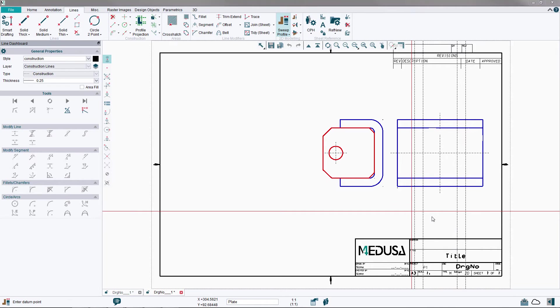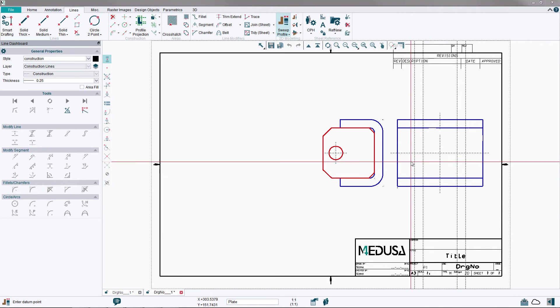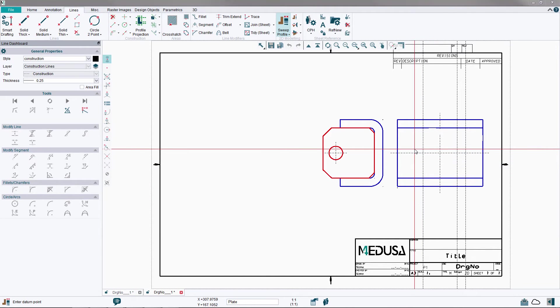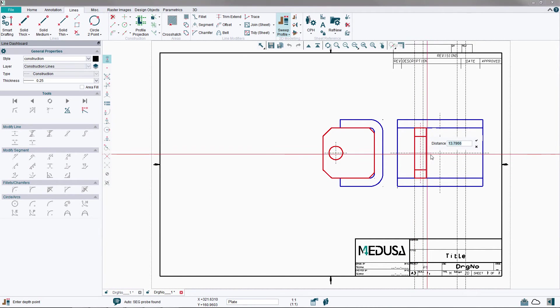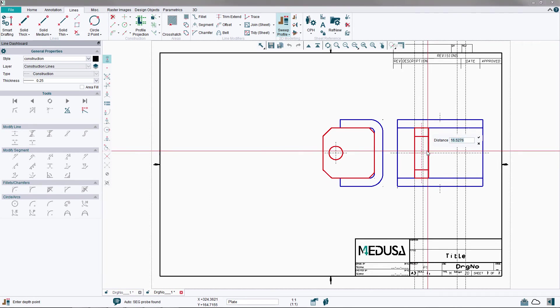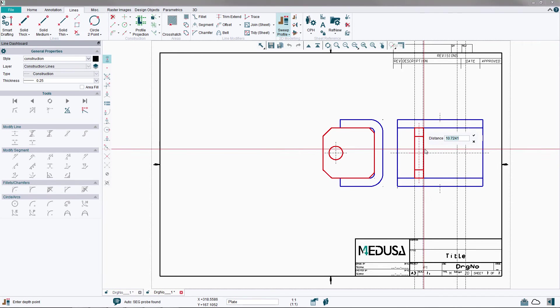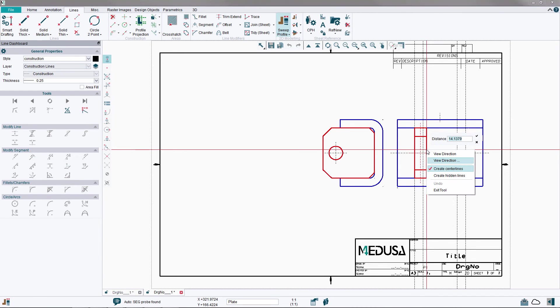From the dialog, choose the View Direction by clicking on the left side arrow. Using the left mouse button, create the Plate view by clicking on the first construction line.